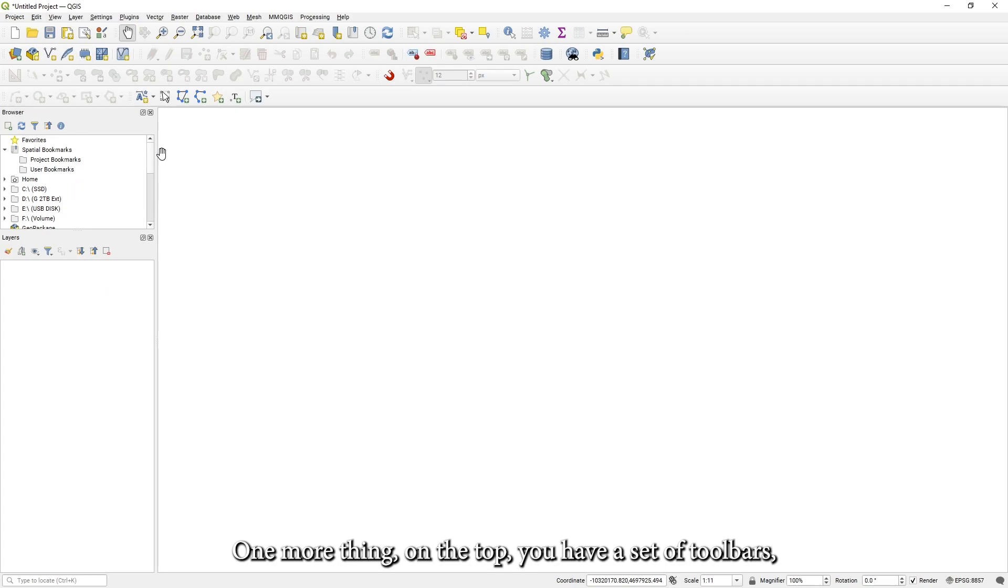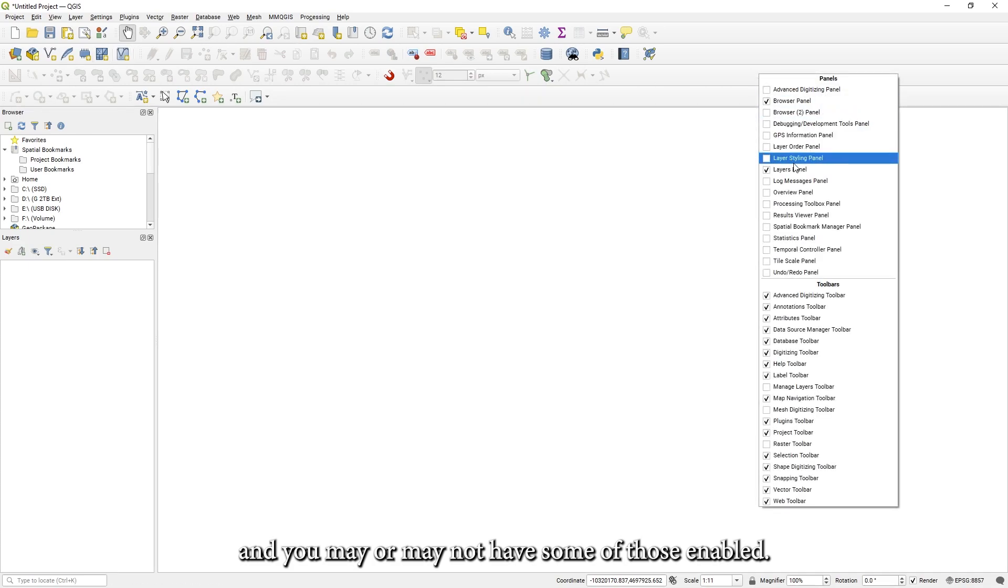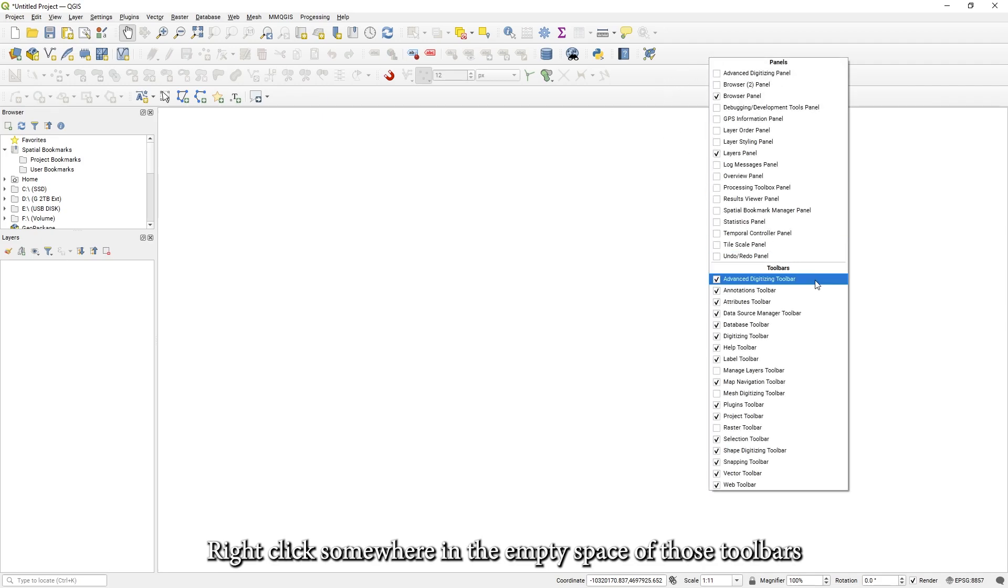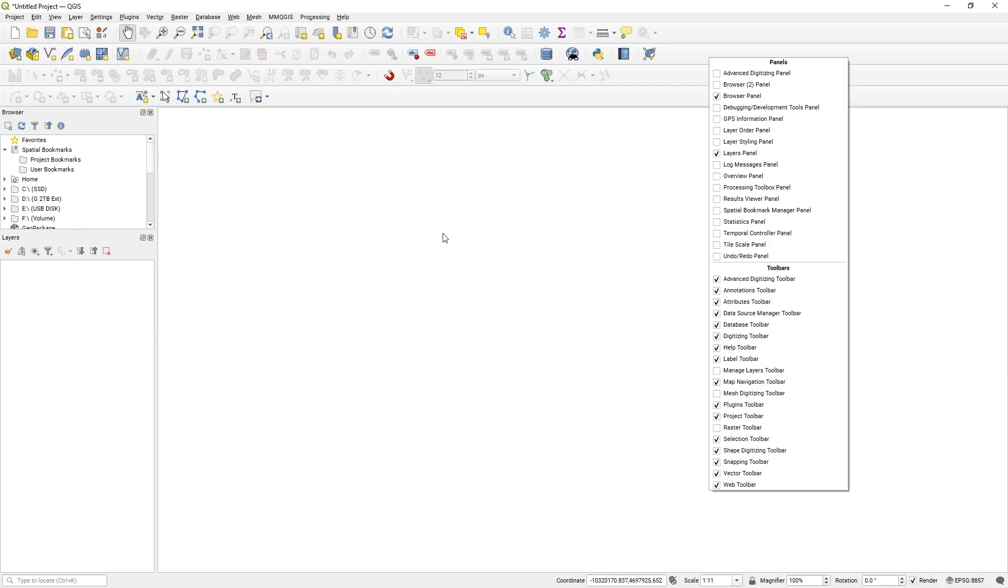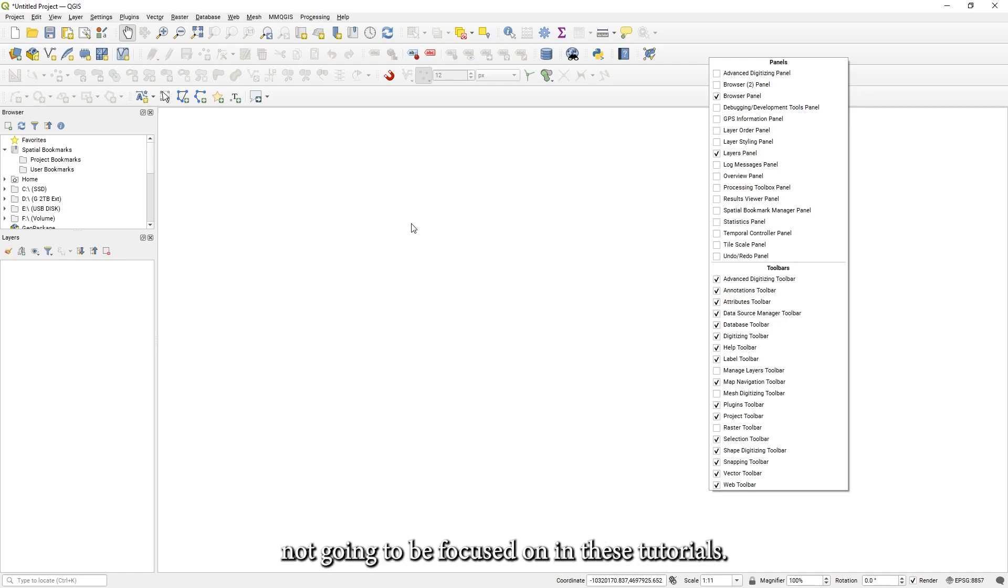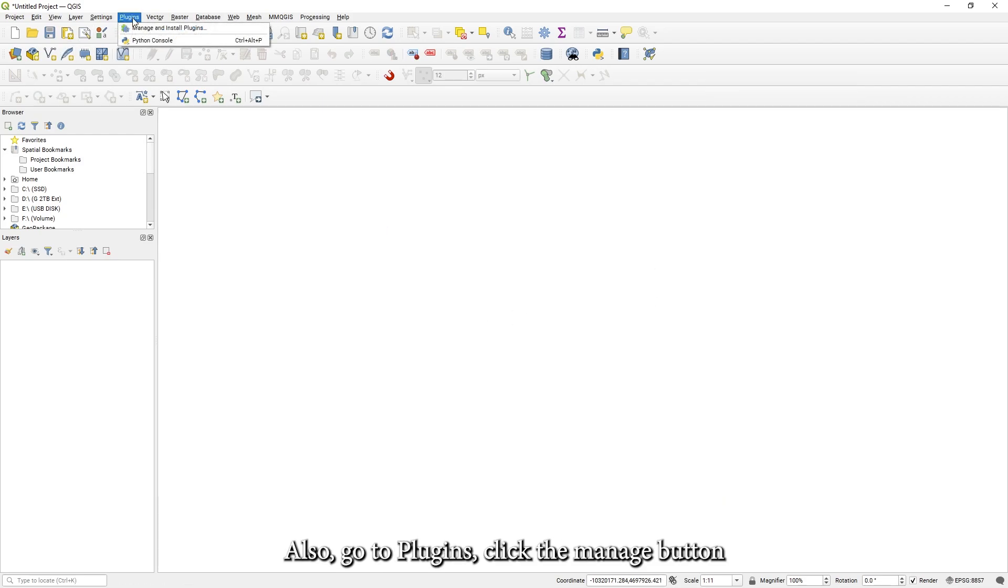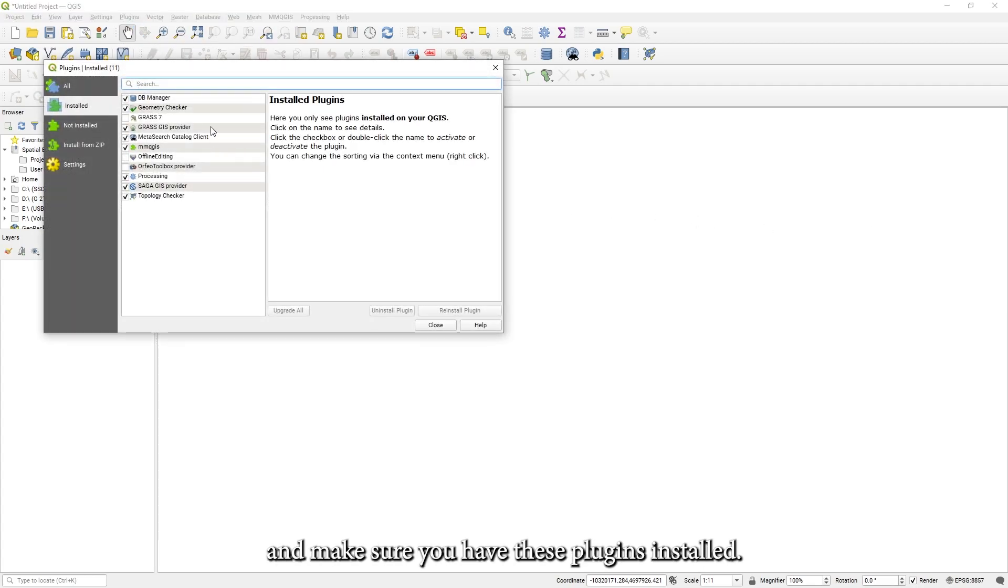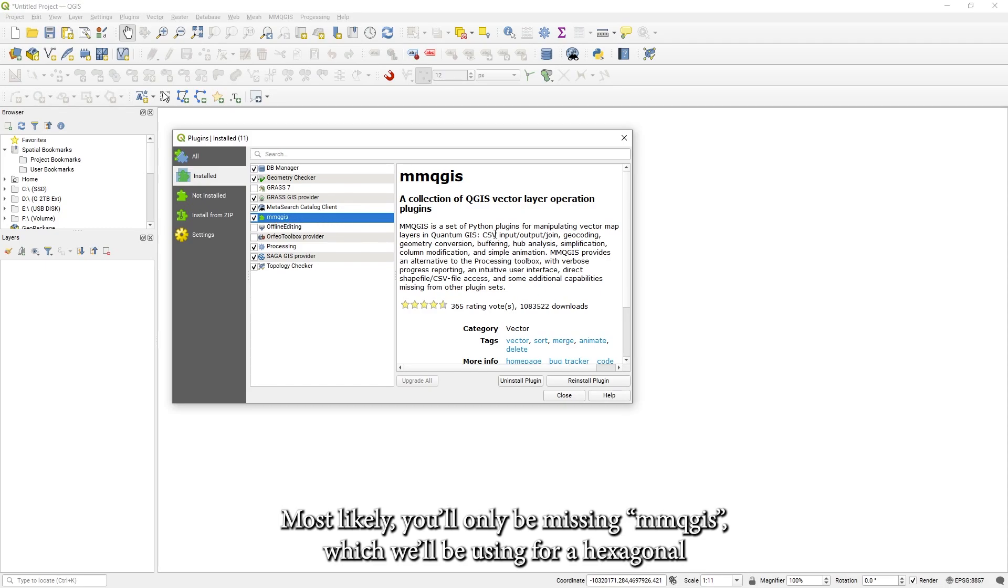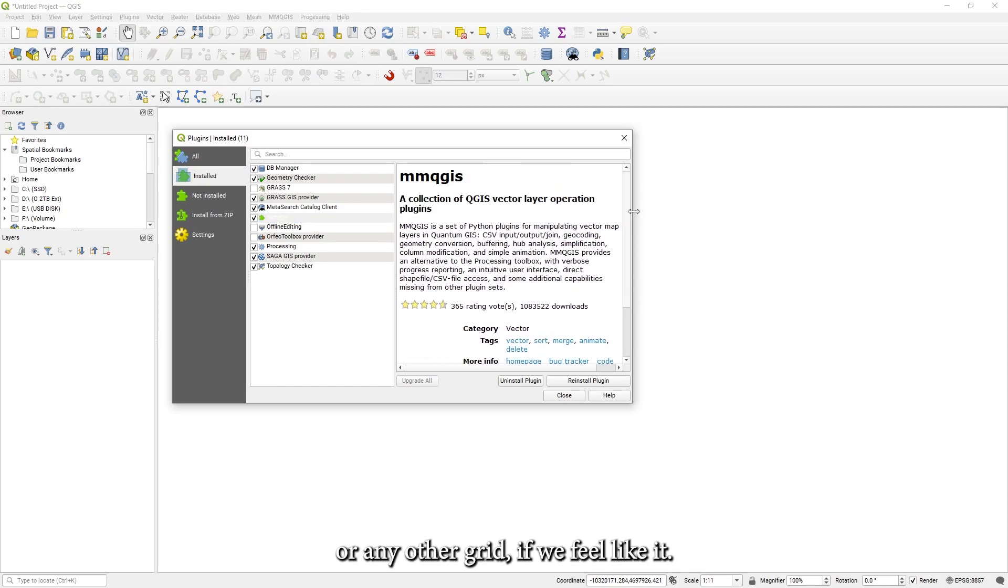One more thing. On the top, you have a set of toolbars and you may or may not have some of those enabled. Right click somewhere in the empty space of those toolbars and make sure you have digitizing and snapping toolbars enabled. If you see any others which are enabled here, but not for you, you can enable those too, but it's likely not going to be focused on in these tutorials. Also, go to Plugins, click the manage button and make sure you have these plugins installed. Most likely you'll only be missing MMQGIS, which we'll be using for hexagonal or any other grid if we feel like it.